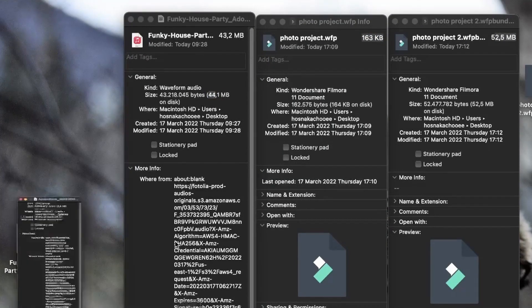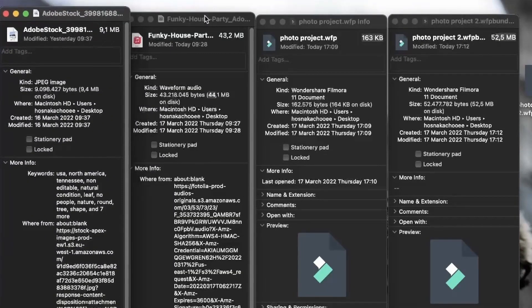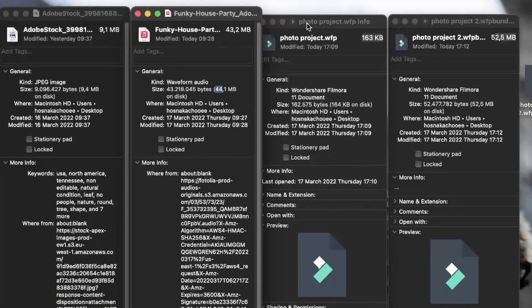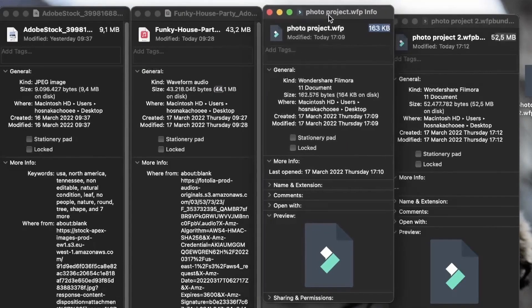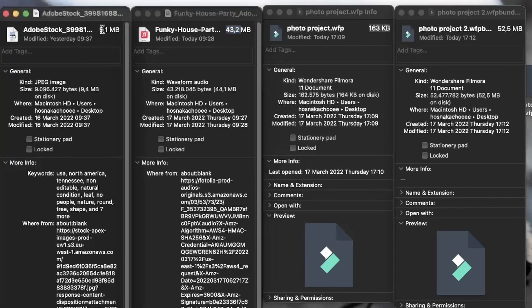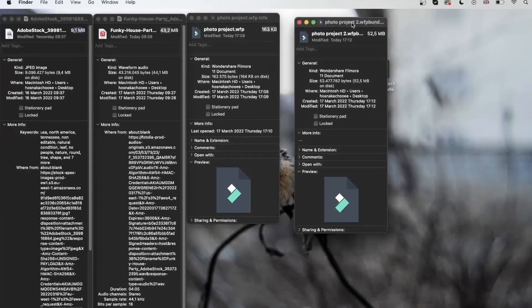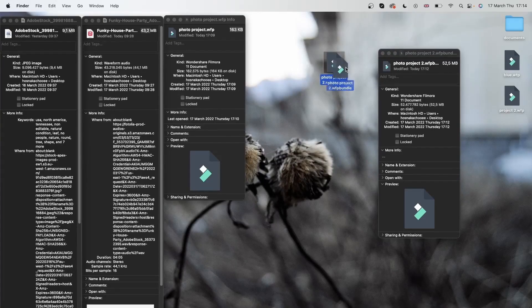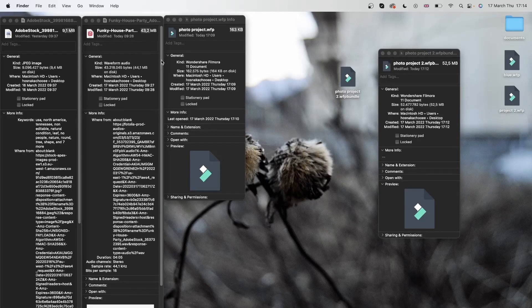Just by looking at the size, we can see that the second project — Photo Project 2 — saved everything that we had in the project. So it combined these two files and they're inside the project. So if I were to share Photo Project 2 with my friend, they would be able to get this song and this photo inside the project without having to get it from me separately. And that saves a lot of time.